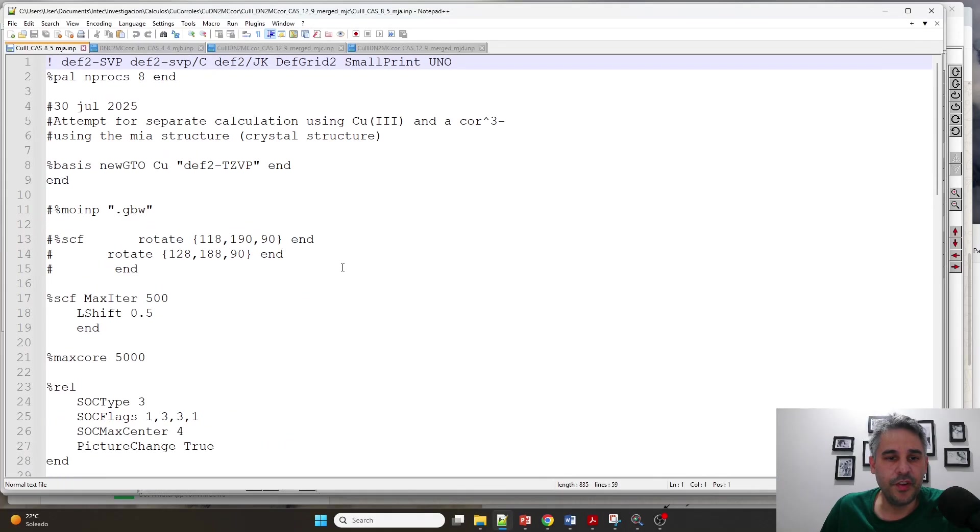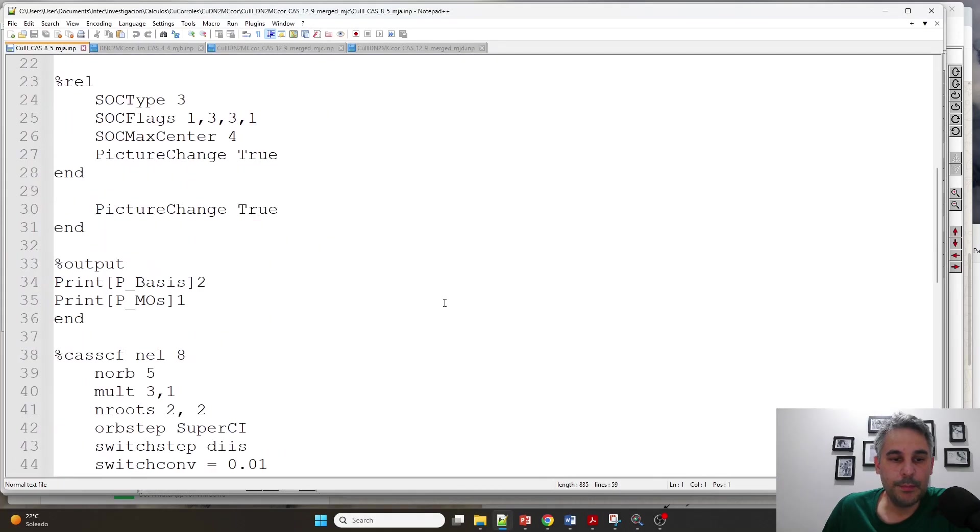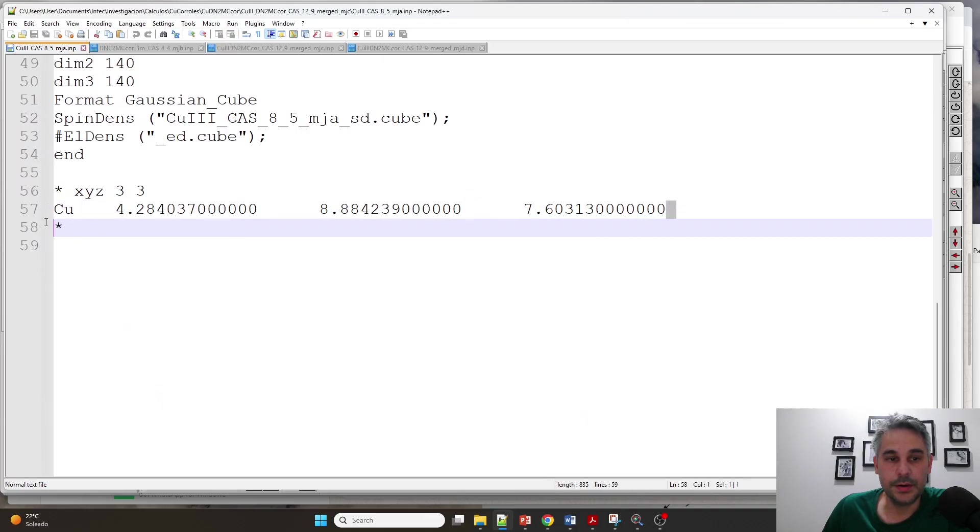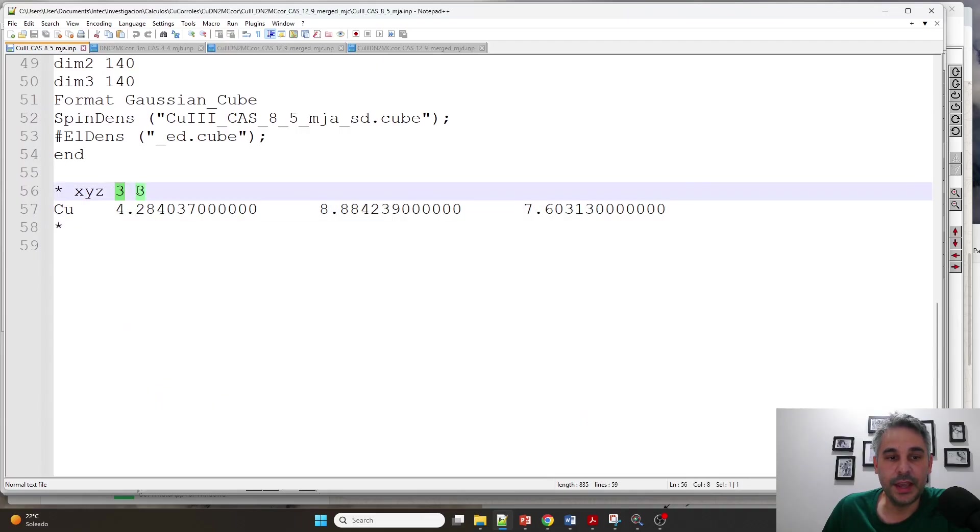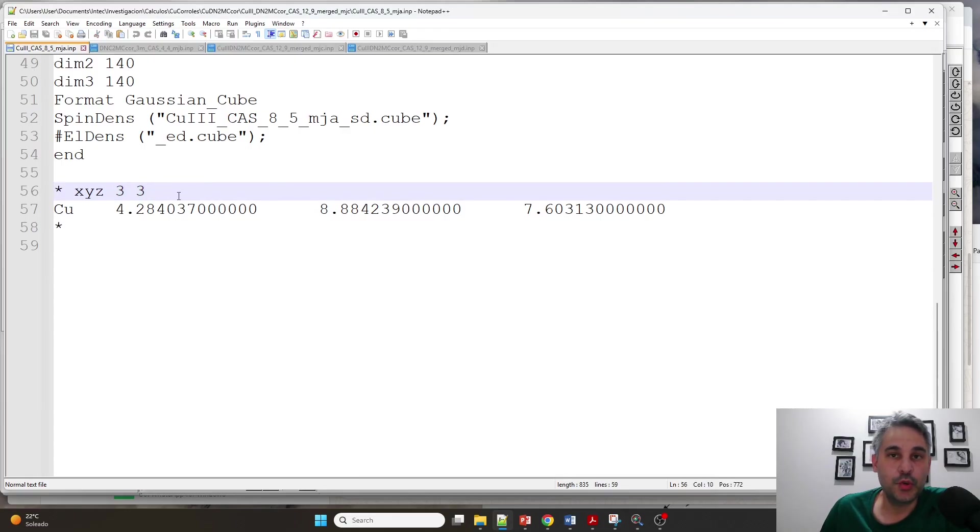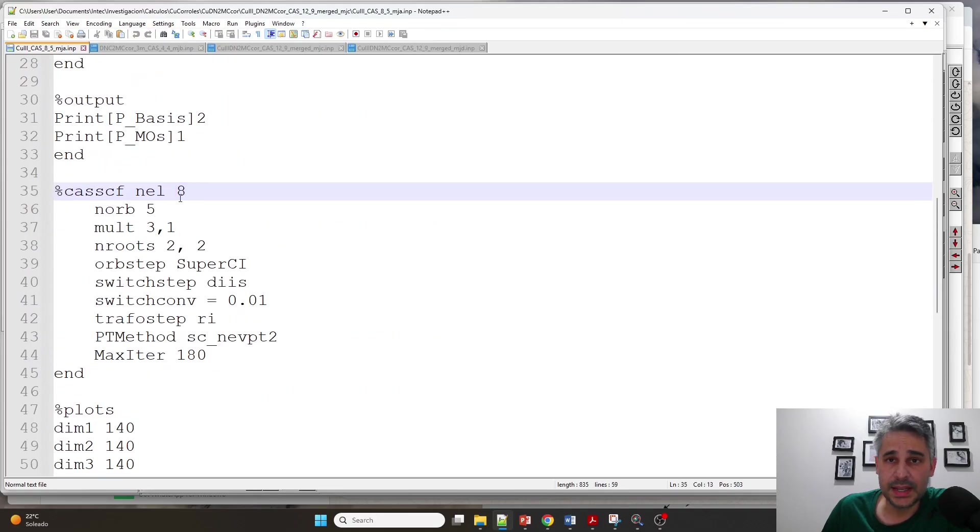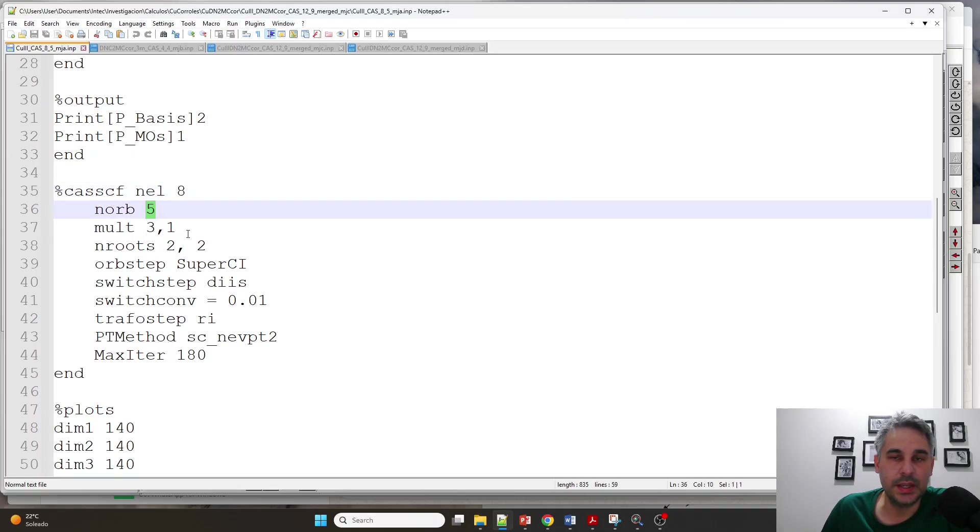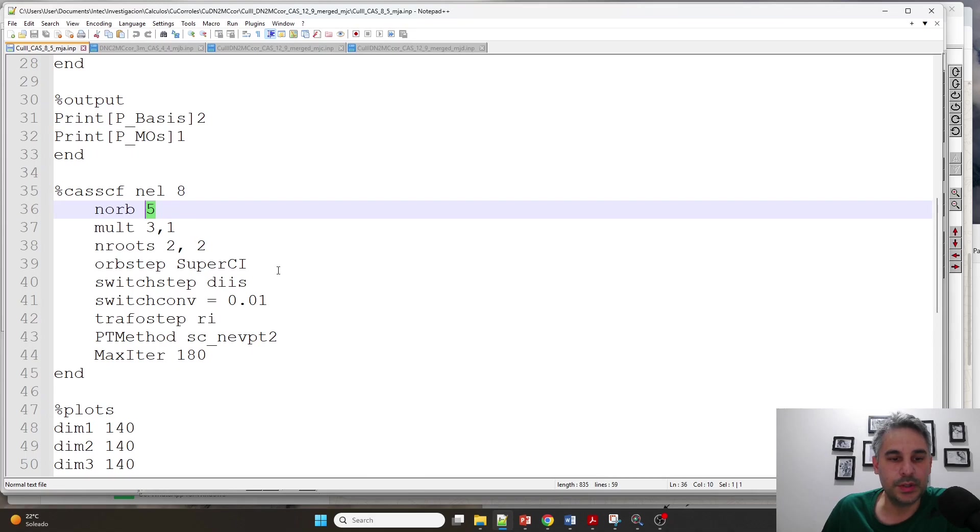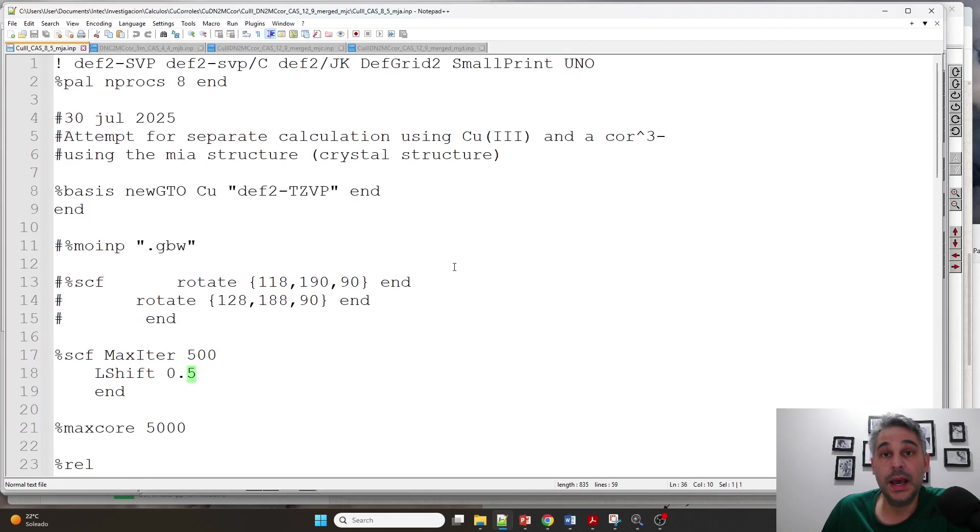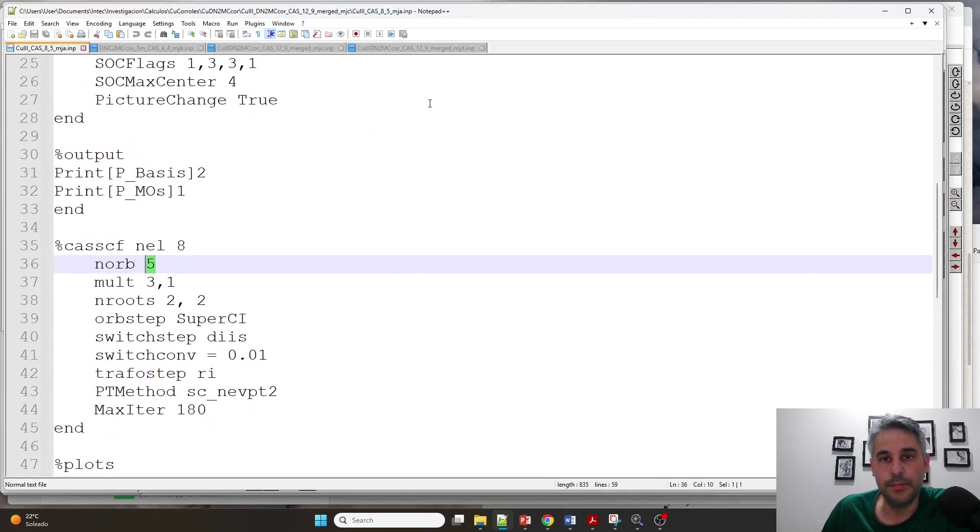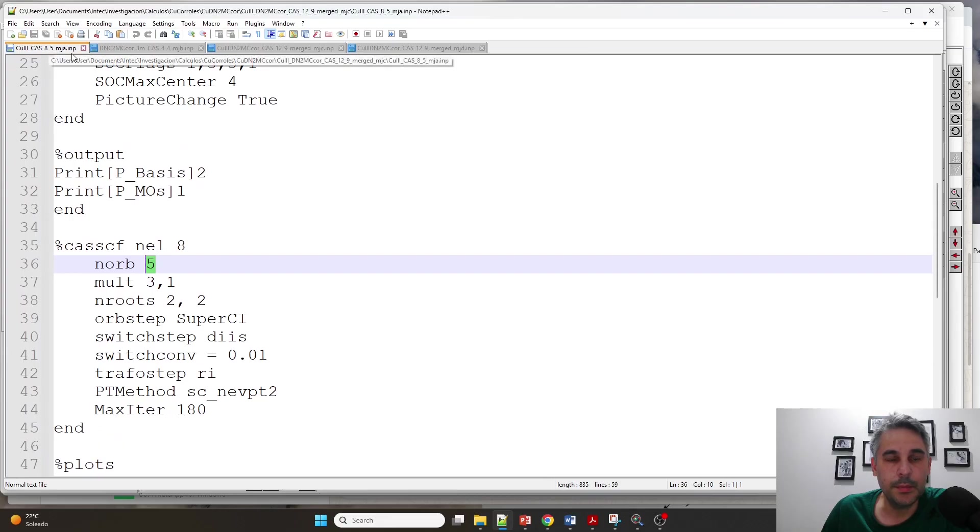One input file is only for the copper ion. I'm choosing a charge of three and a multiplicity of three because this is supposed to be copper three, which has two unpaired electrons. I'm doing a CASSCF calculation with eight 3D electrons corresponding to copper three, five orbitals, and I'm choosing a small number of roots. But this is not very important. This is only to get the orbitals of the metal by itself. And the name of the GBW file is going to be the same as the name of the output file.